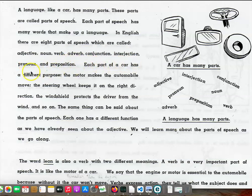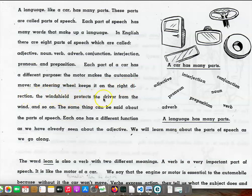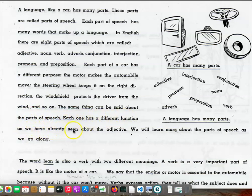Each part of a car has a different purpose. The motor makes the automobile move. The steering wheel keeps it on the right direction. The windshield protects the driver from the wind, and so on. The same thing can be said about the parts of speech. Each one has a different function, as we have already seen about the adjective.